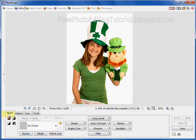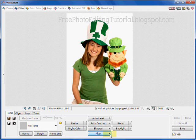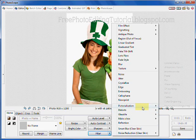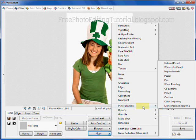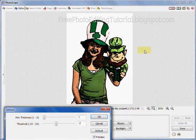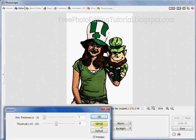On the home tab, click the filter button, click pixelization, click cartoon. The photo will change into a cartoon and the cartoon dialog box will appear.